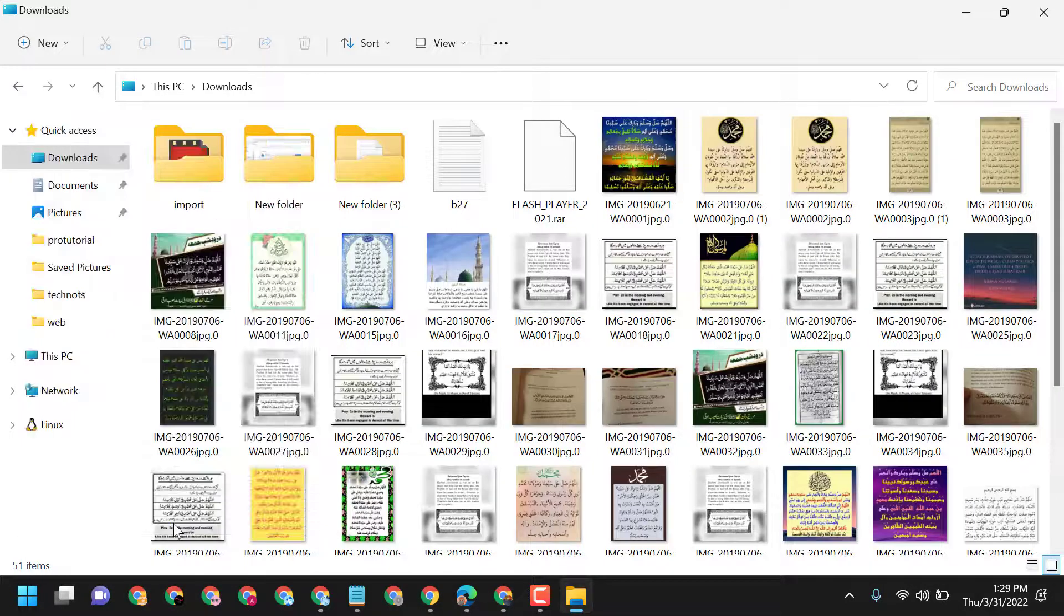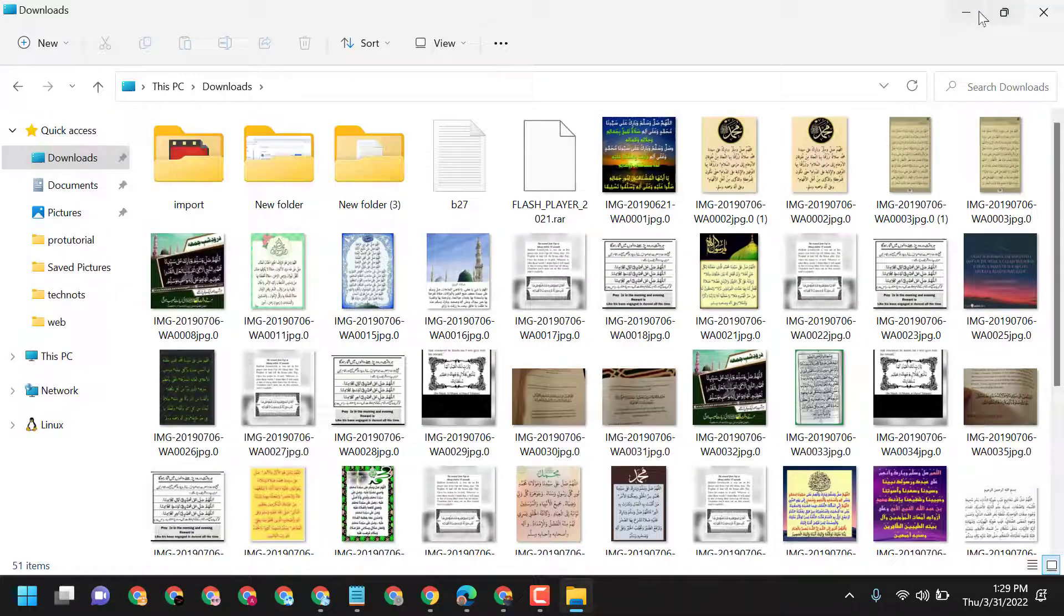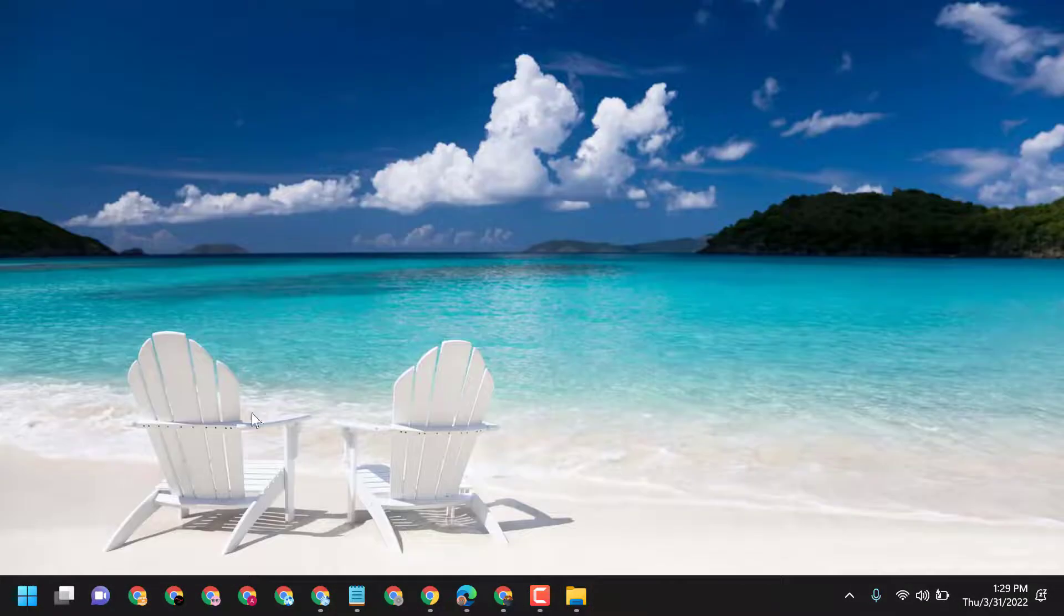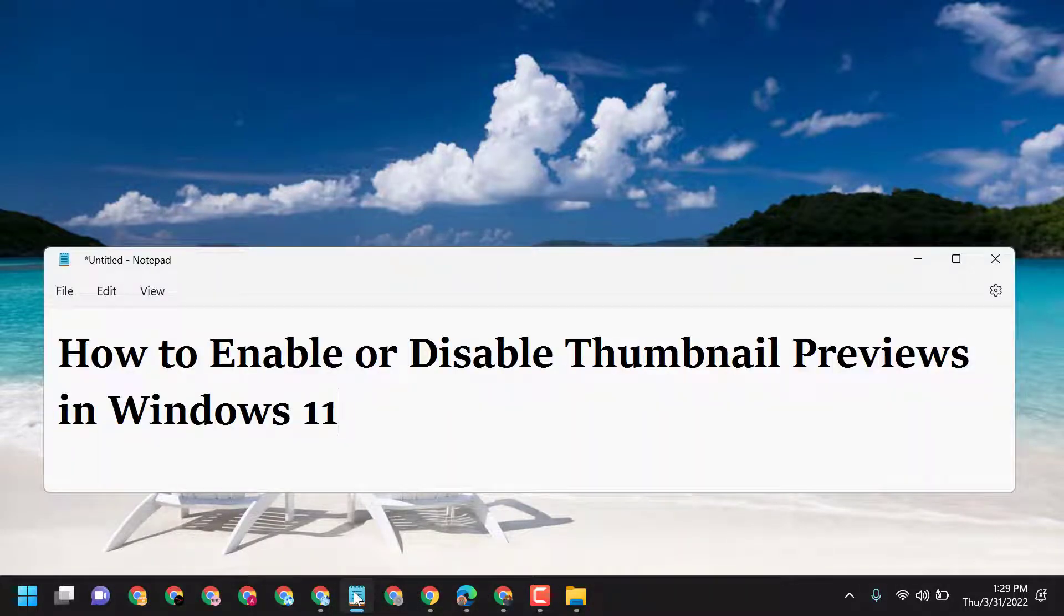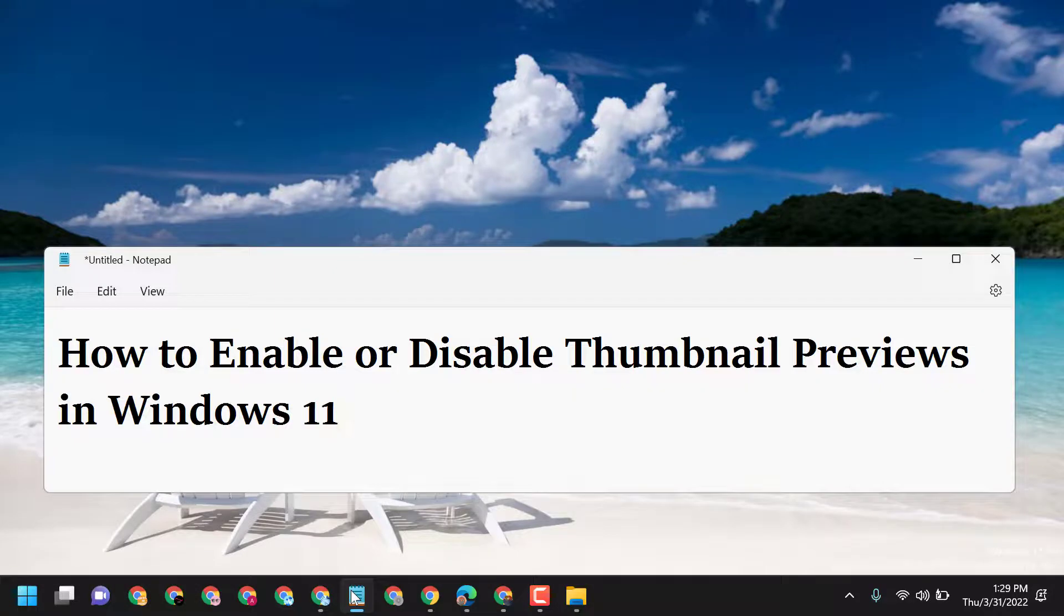So this way you can enable or disable thumbnail preview in Windows 11. Thanks for watching, and please comment if this video was useful for you or not.